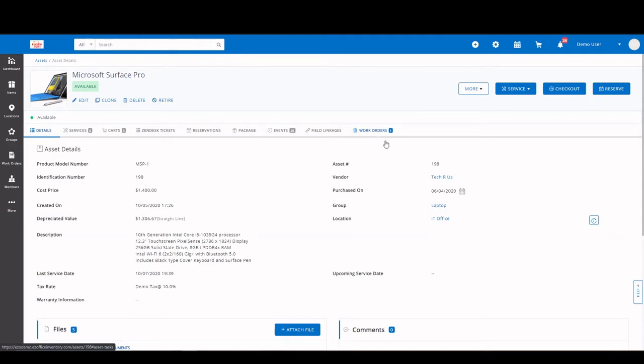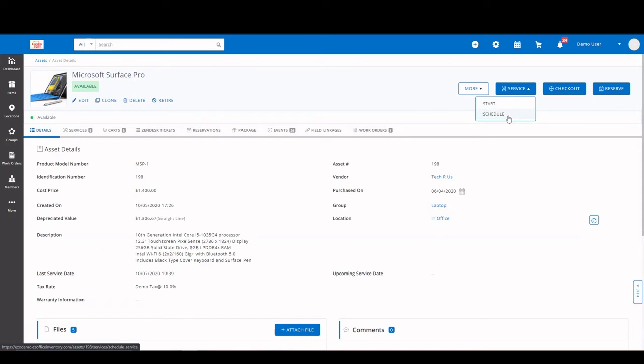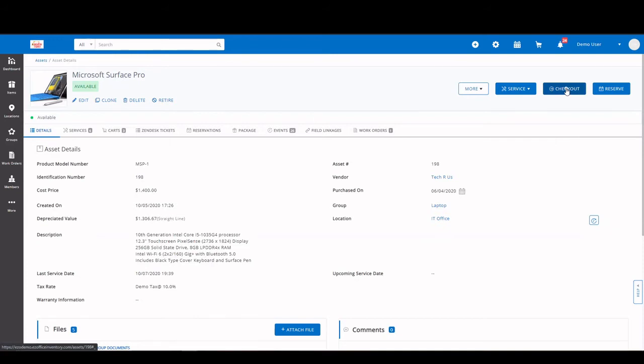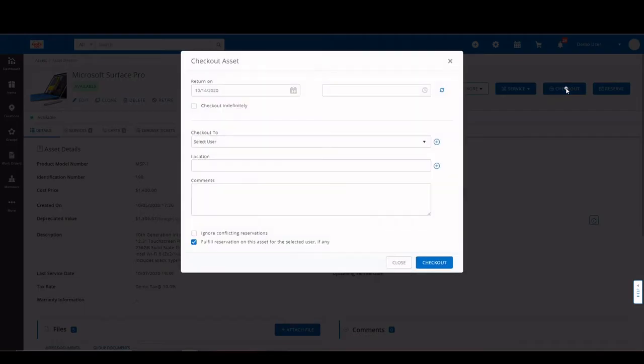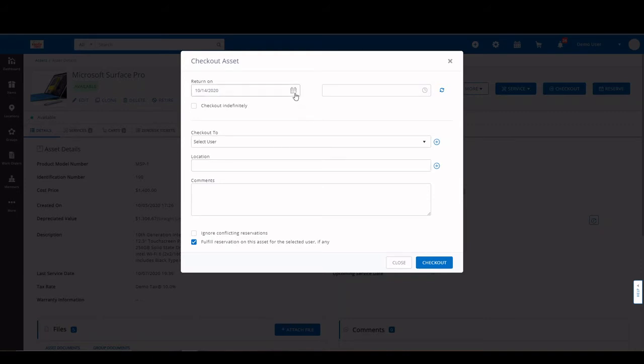Speaking of work orders, we also have the ability to start service events on the fly, or you can schedule them in advance. To check out an item directly to a user, you simply click checkout, select your user, location if like, the date it will do back in, any necessary comments, and check out the item.